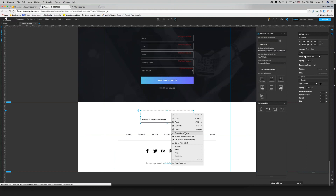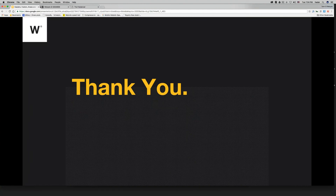Watch out: if you move an element that has the 'repeat on all pages' function, every repeated instance will move as well since it's one element. Thank you very much for coming to the webinar. Feel free to email us with your thoughts. We're going to dive into more complicated functionalities of Webidoo in future webinars. Stay cool, and thank you again for coming.